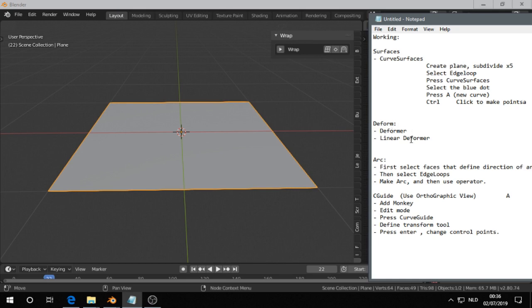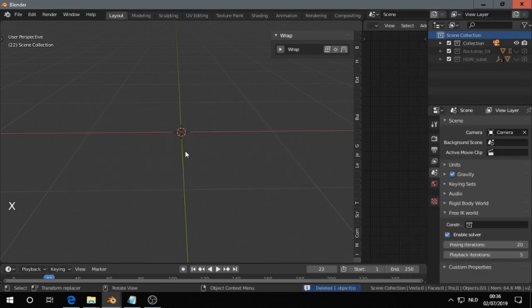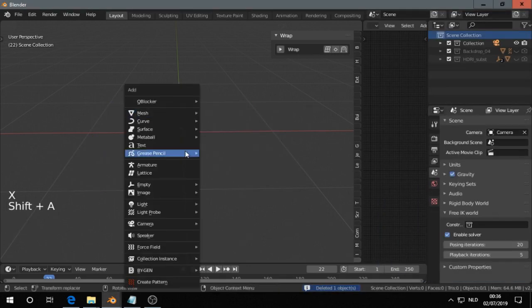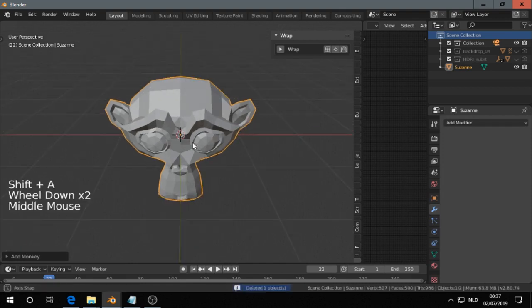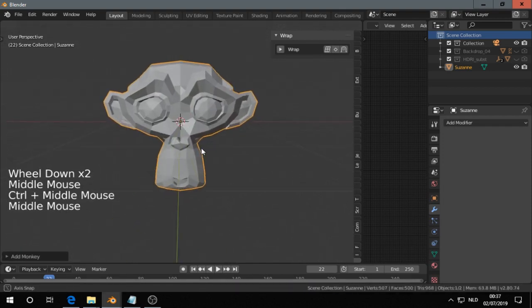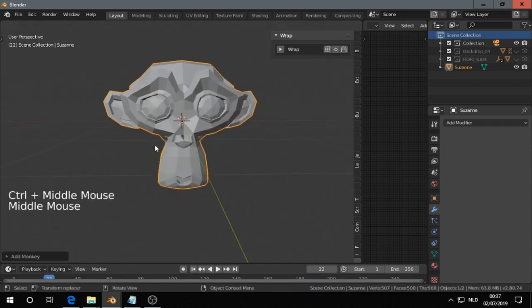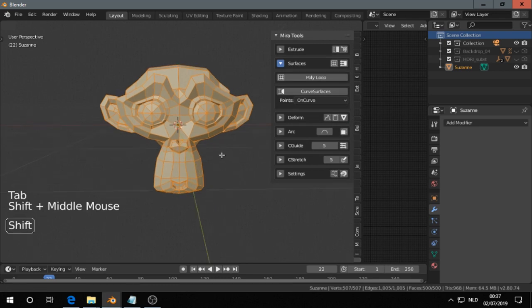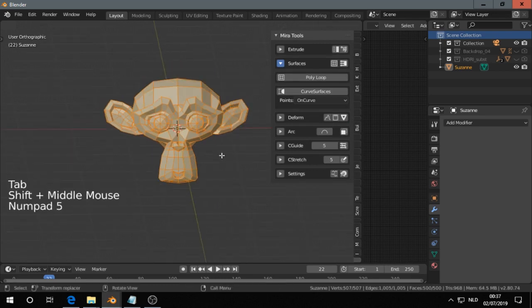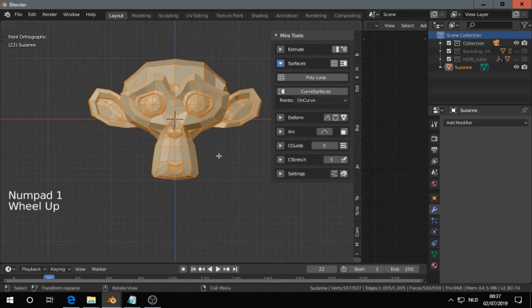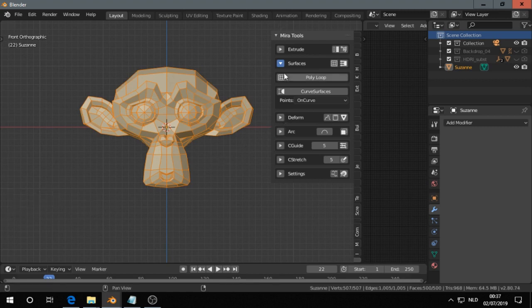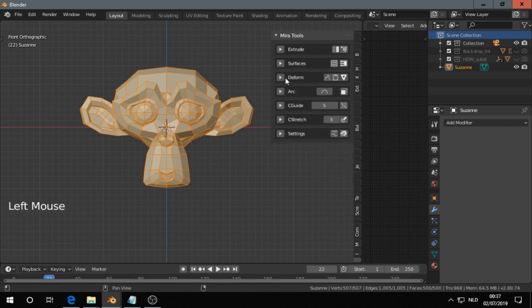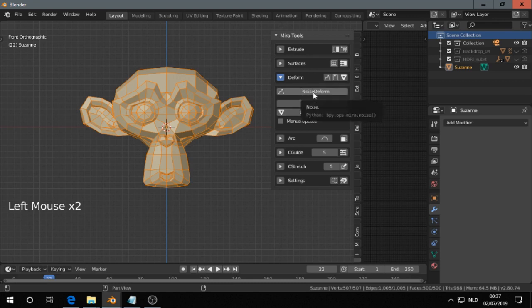Deform. The deformer and the linear deformer, that's working. For the deformer, best I take the monkey. Shift A, M, M, then we got the monkey there. Go in edit mode. 5, 1, 4, orthographic view on front view. Then go to deform. I couldn't get noise deform to work. Again, the error message. So go to deformer. That is simple deformer. Reset values.